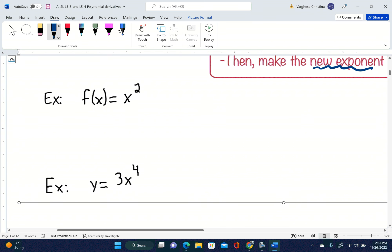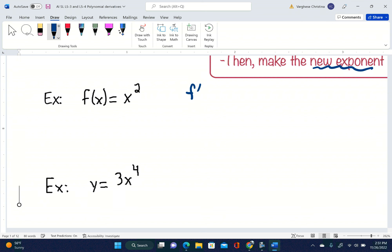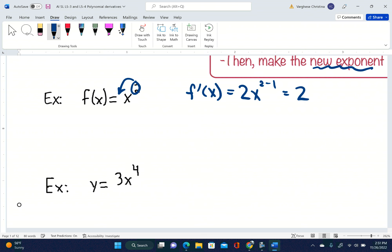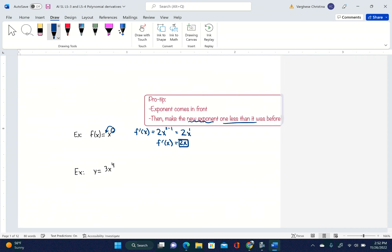First example: f(x) = x². To find f prime of x, which means the derivative of f(x), we take the exponent 2, kick it to the front — so it's 2 times x — then do 2 minus 1, which is 1. We get pretty lazy in math, so we write f prime of x as simply 2x. The derivative of x squared is equal to 2x.